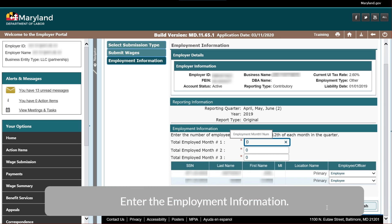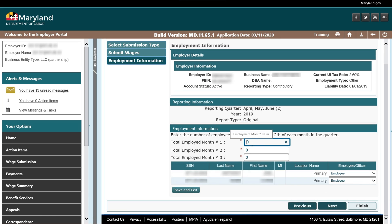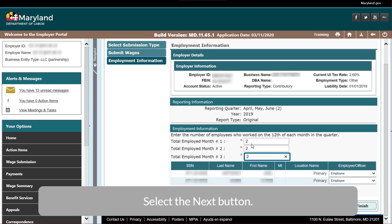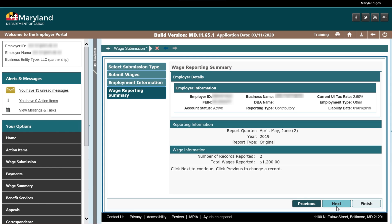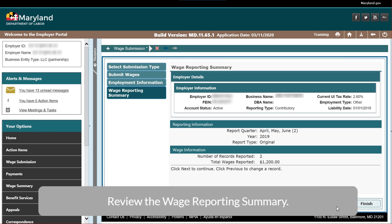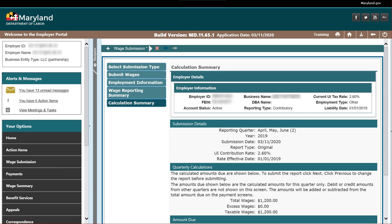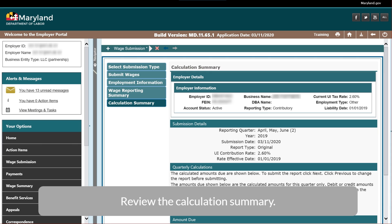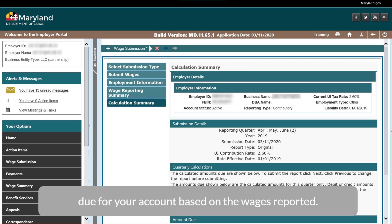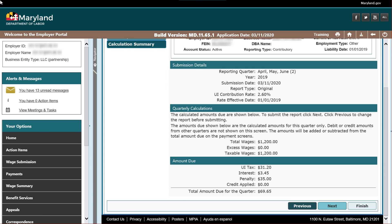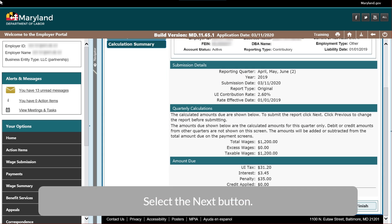Enter the Employment information, then select the Next button. Review the Wage Reporting Summary and select the Next button. Review the Calculation Summary. Beacon will calculate the amount of UI contributions and interest or penalty amounts due for your account based on the wages reported. Select the Next button.